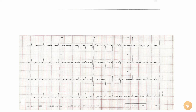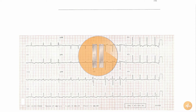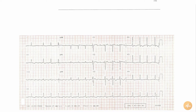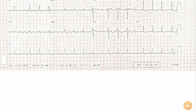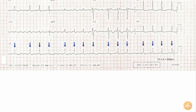This is an ECG recorded from a patient complaining of chest pain. Pause this recording now, interpret the ECG on your own and then press play again to hear me interpret the ECG. The rate is 90 beats per minute.